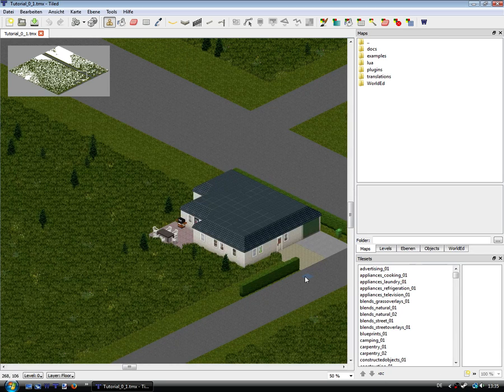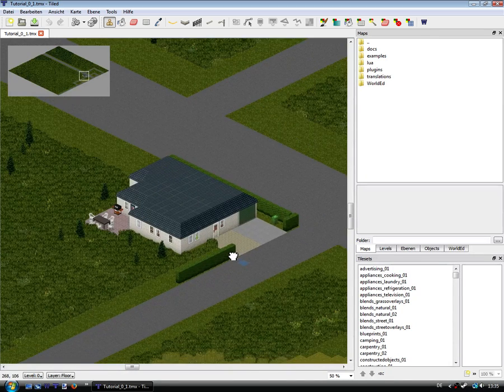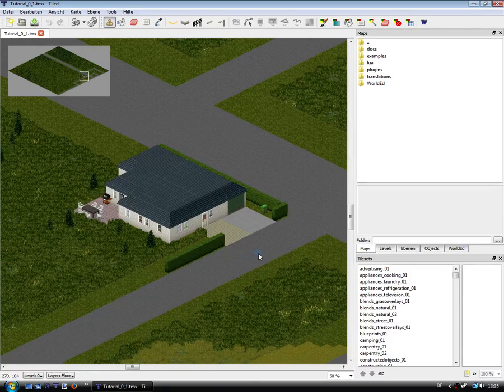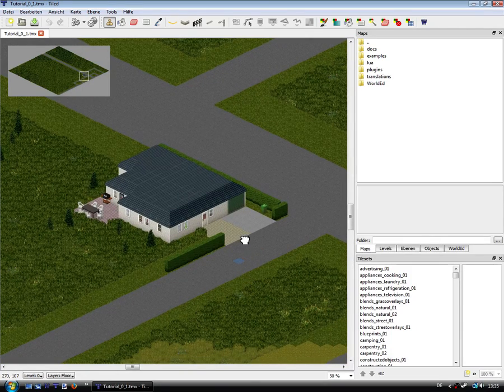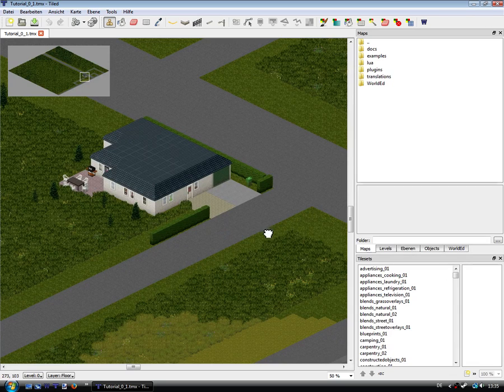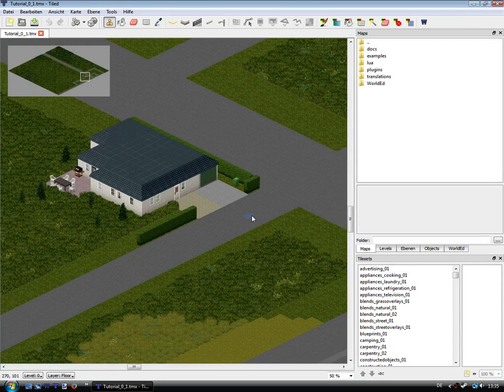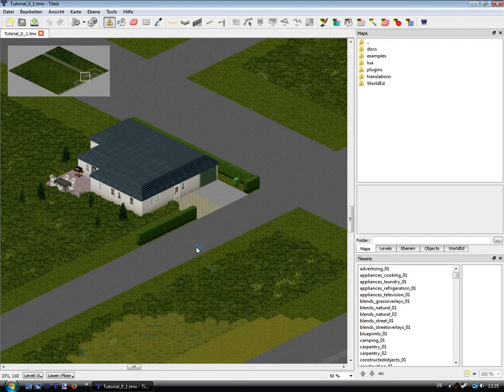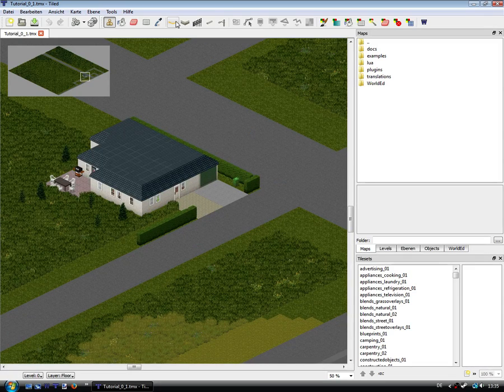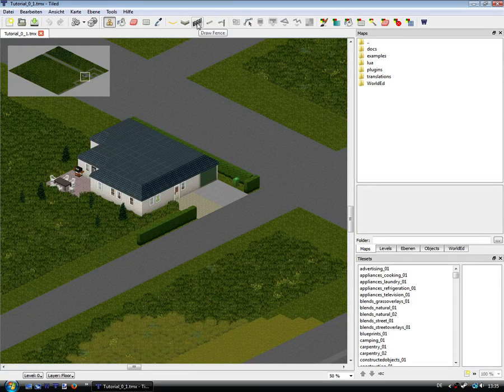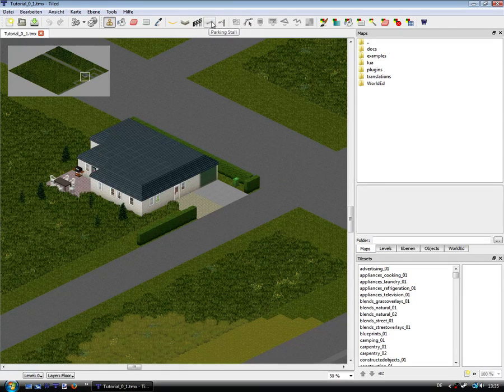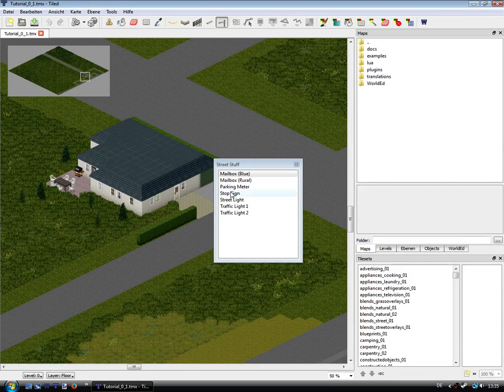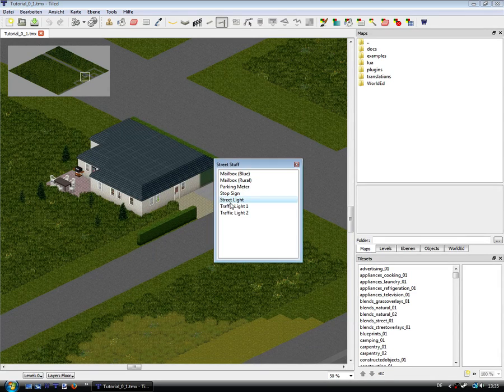And now you can see your buildings you've placed. And in TileZed you can create the landscape around the buildings, for example street decorations, street lights.